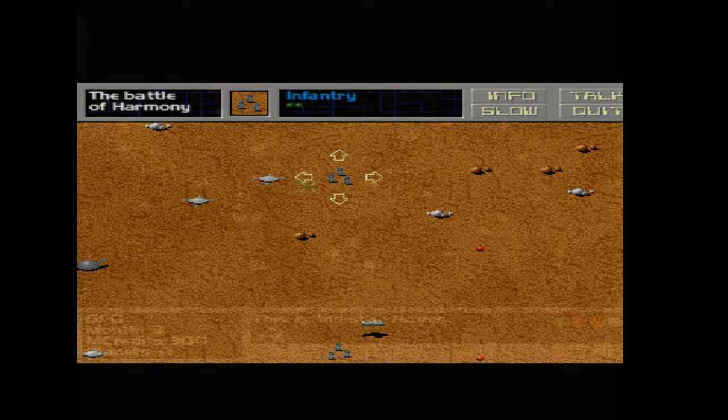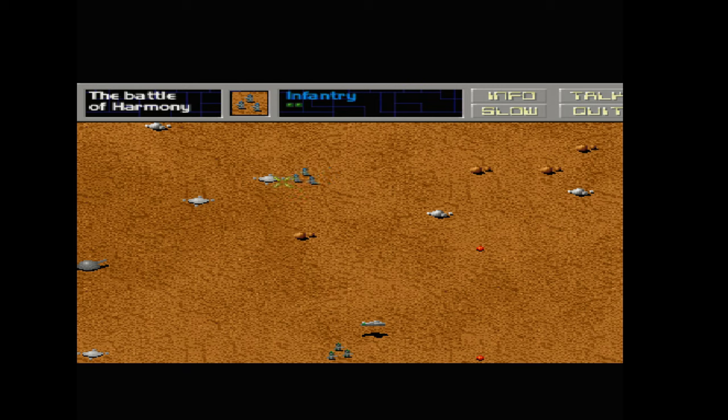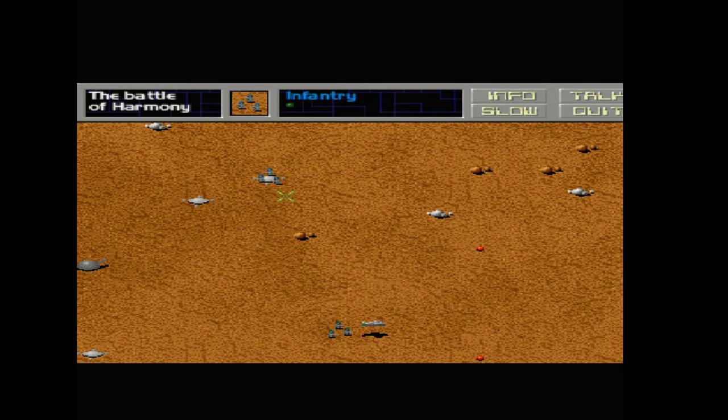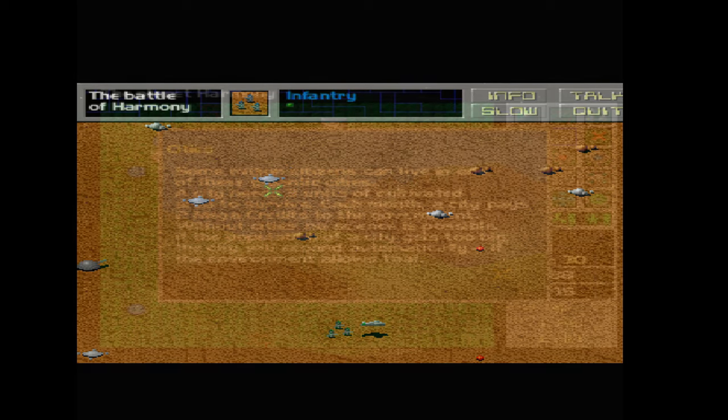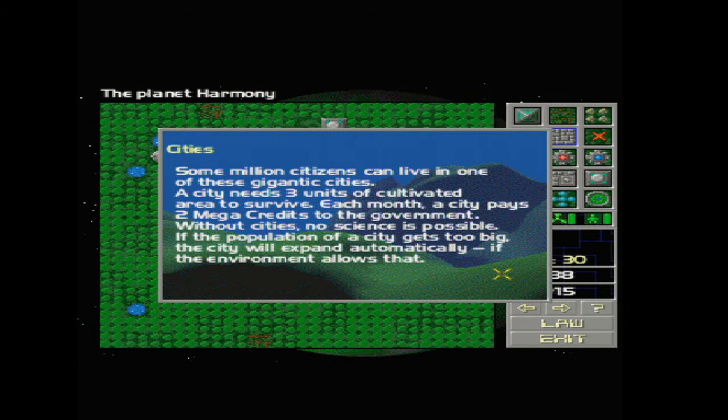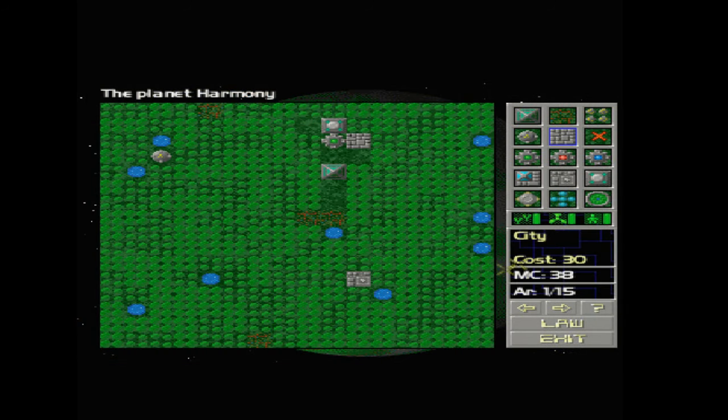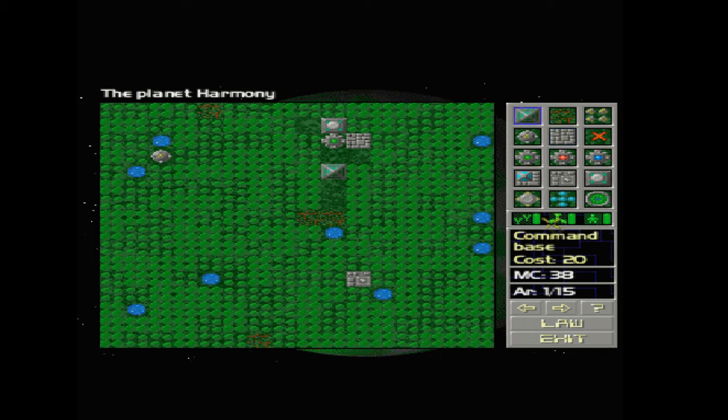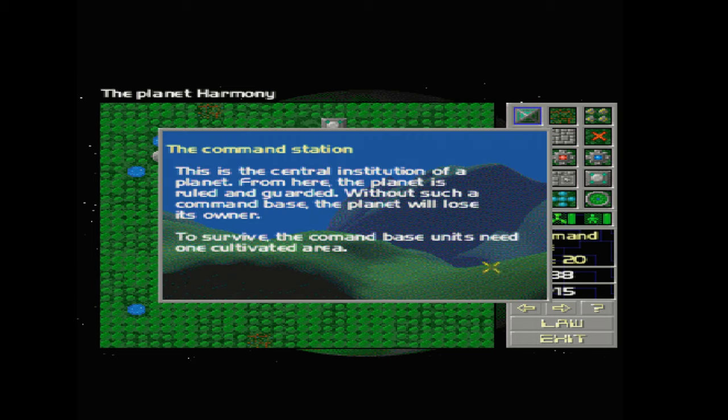This is definitely a game that I'll keep playing as it's right up my street, and I wish I'd discovered it back in the day.